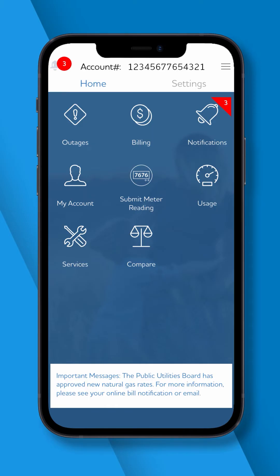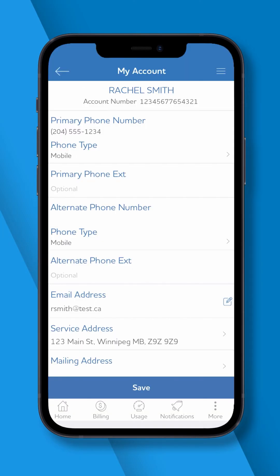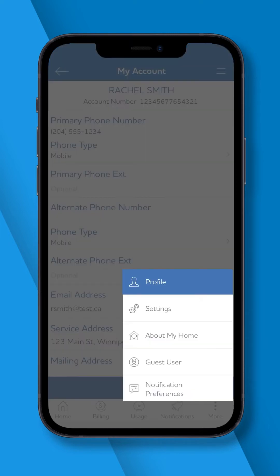To add a guest user to your online account using the Manitoba Hydro app, go to the My Account icon on the bottom right-hand corner, tap the three dot More icon and select Guest User.